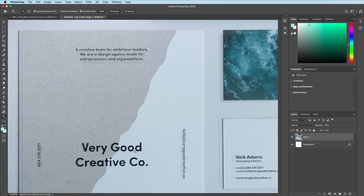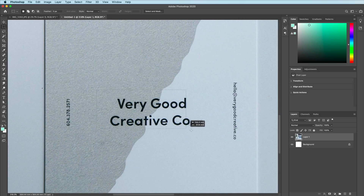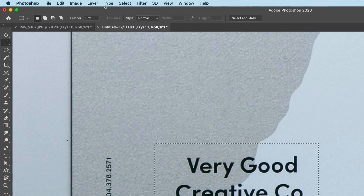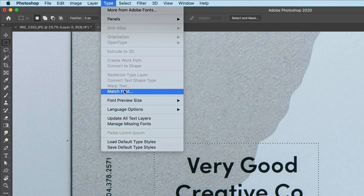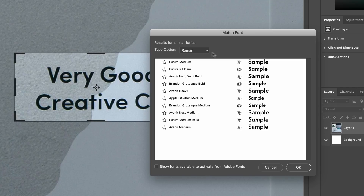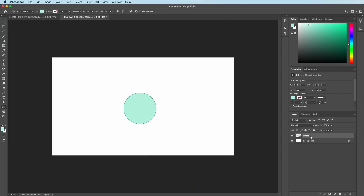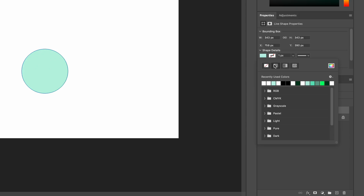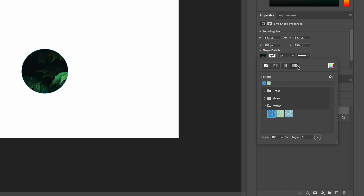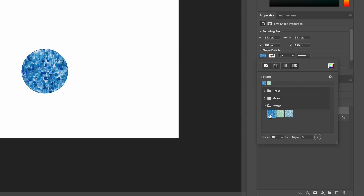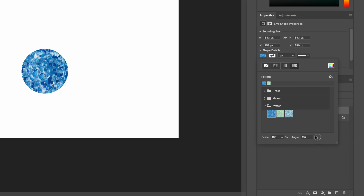If you're a fan of the match font feature in Adobe Photoshop — which I am, whenever I see a font outside, I take a picture and put it into Photoshop to see if it will match or find the font for me — they've actually improved this as well. It's more accurate and gives you more fonts to look through when you select it. The last feature in Adobe Photoshop is rotatable patterns. Before, you couldn't rotate patterns inside Photoshop, but now it gives you full rotational ability, so you can have patterns rotated to any rotation you want.